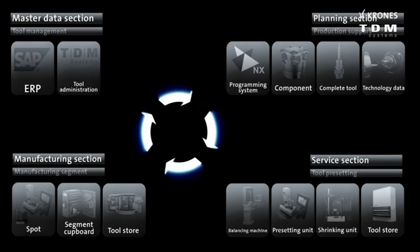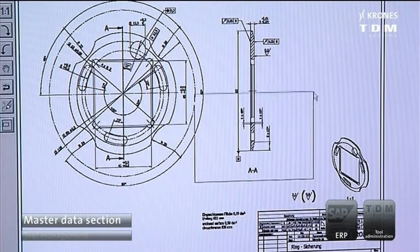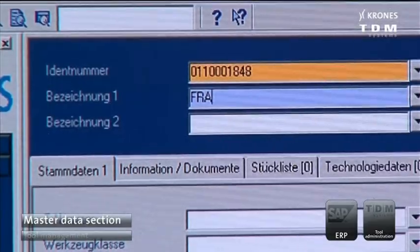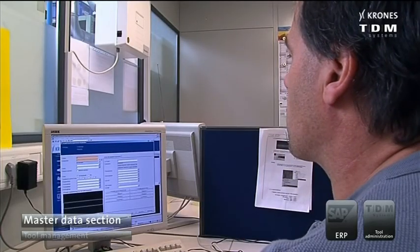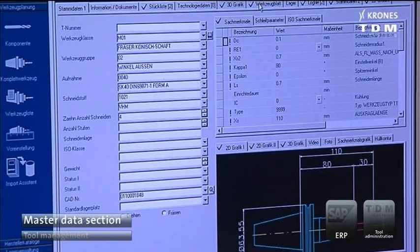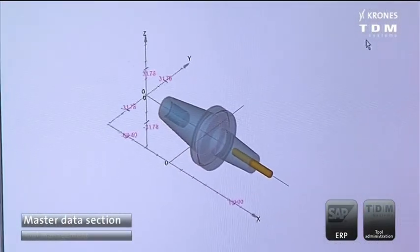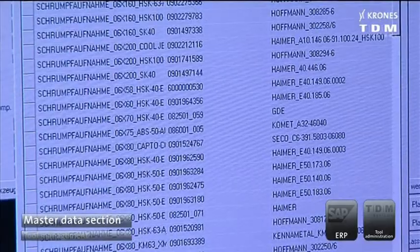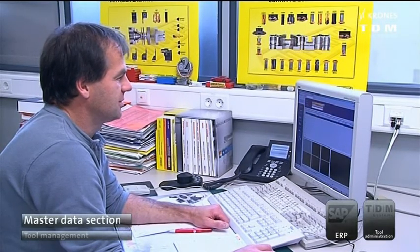Let's start with the Master Data section. It's here that the individual components and complete tools are created in the tool administration function. The data is entered into the systems — Enterprise Resource Planning via SAP and Tool Management via TDM systems. An analytical tool provides information on the tool's frequency of use at the workplace being analyzed, meaning the multiplicity of components and tools involved will be significantly reduced in the long term.